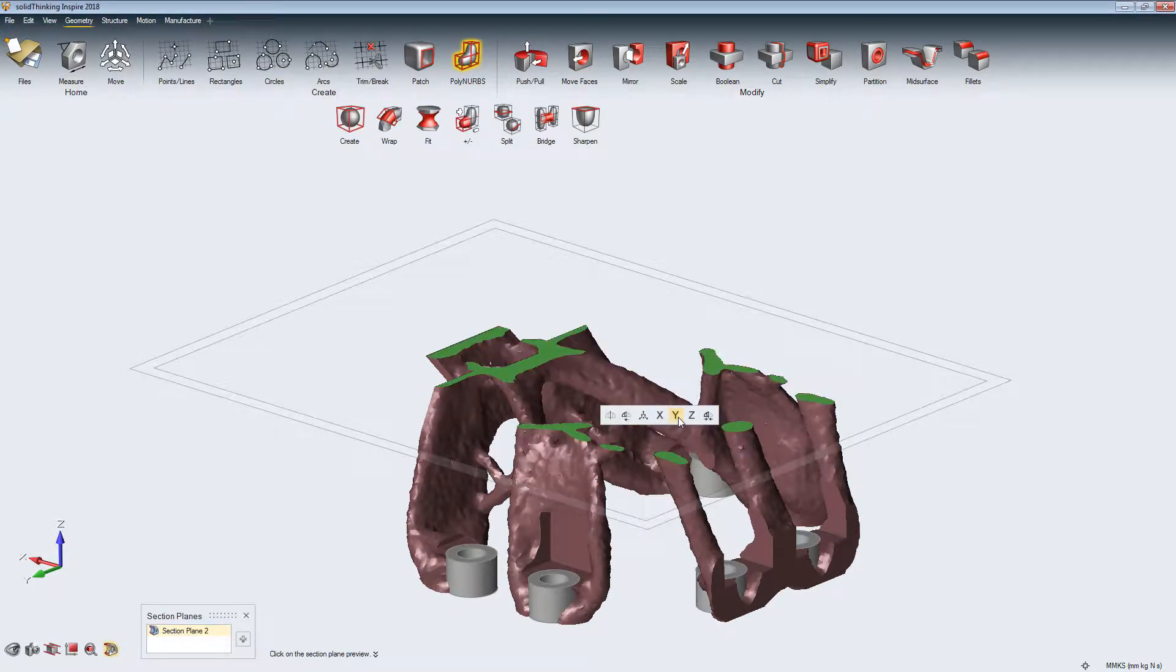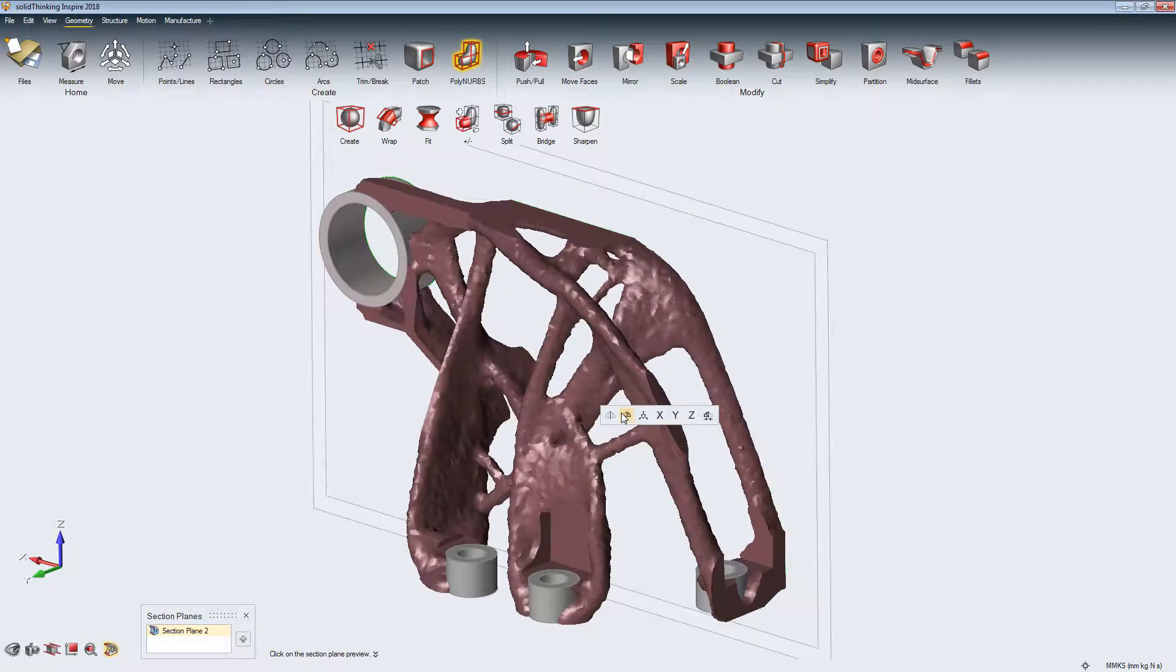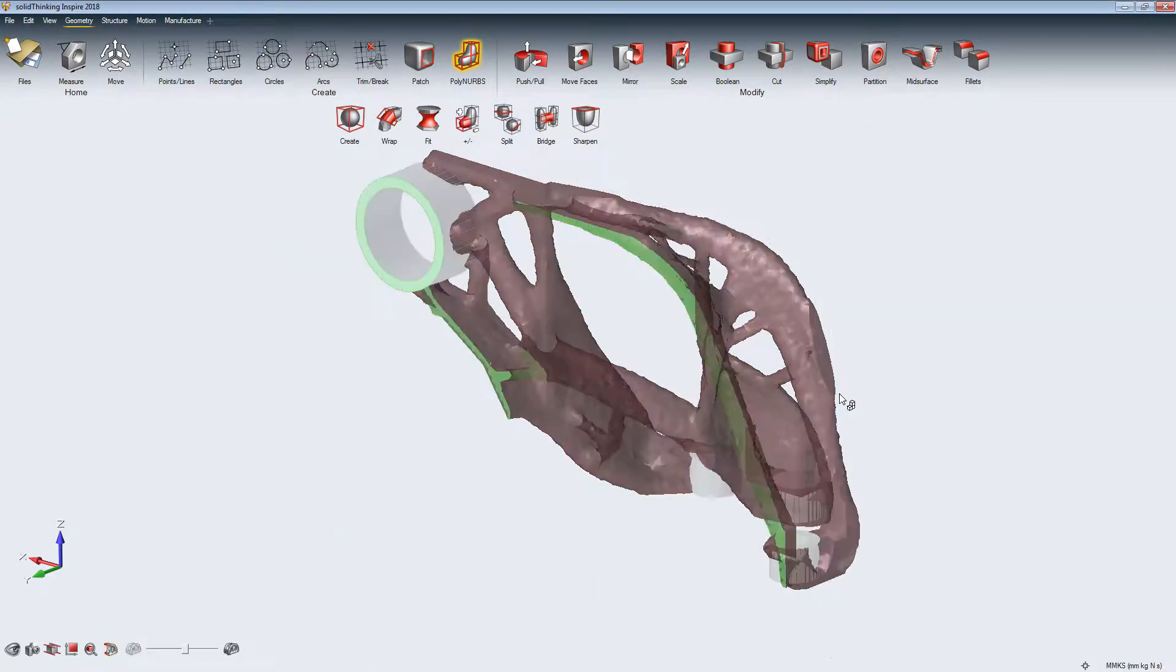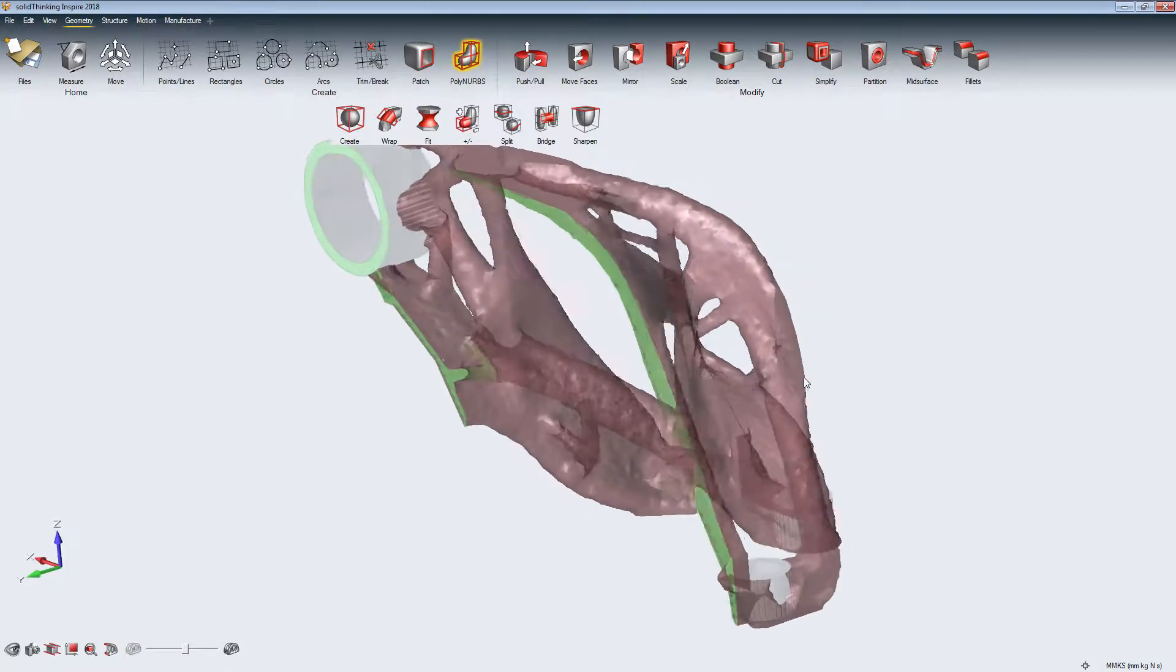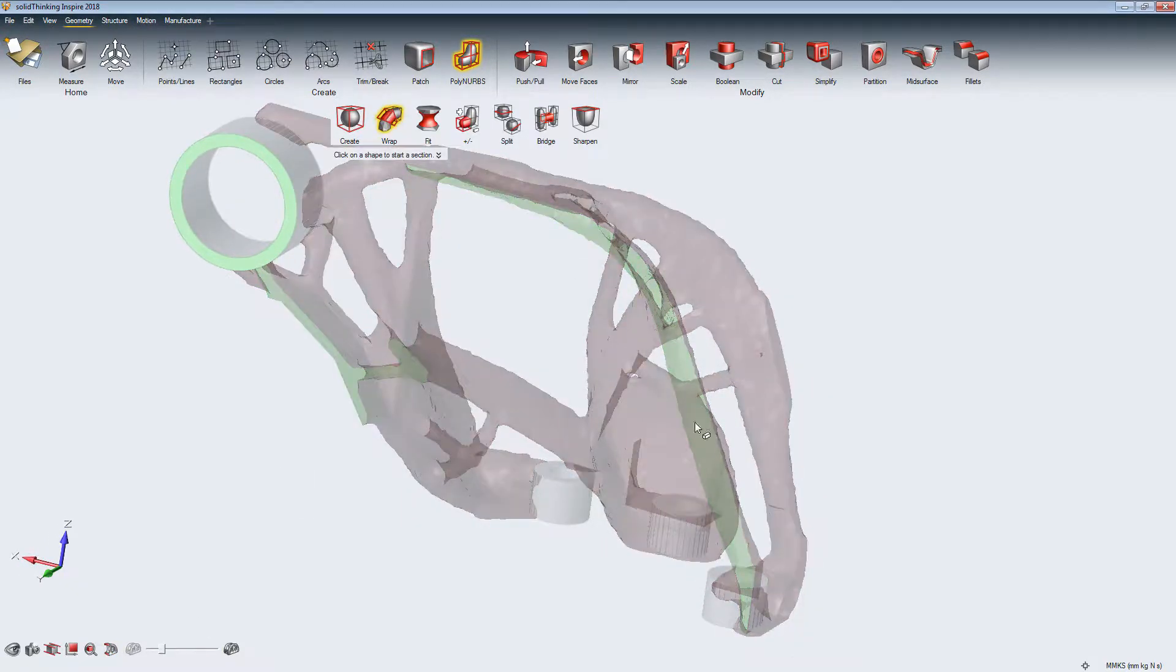In this case, we start directly on the Inspire topology optimization result, but it could also be an imported STL.